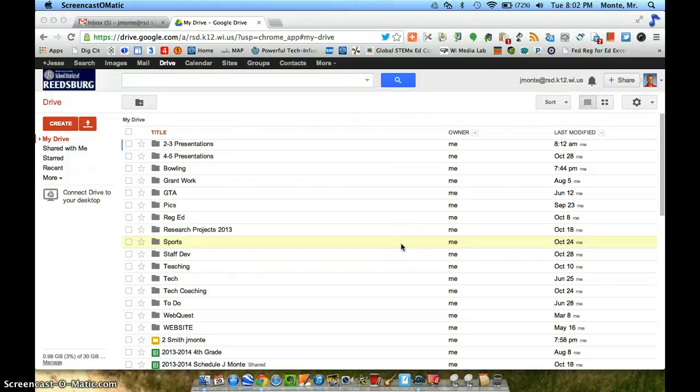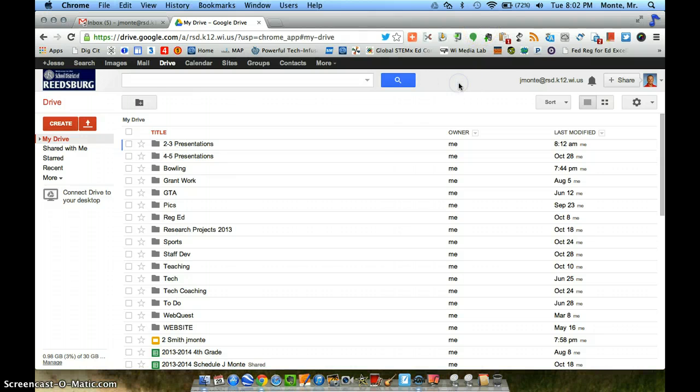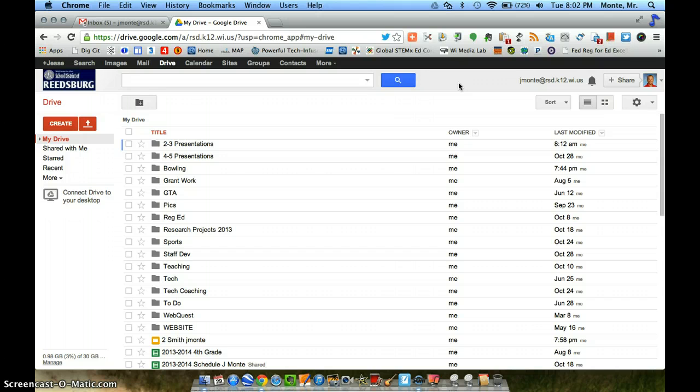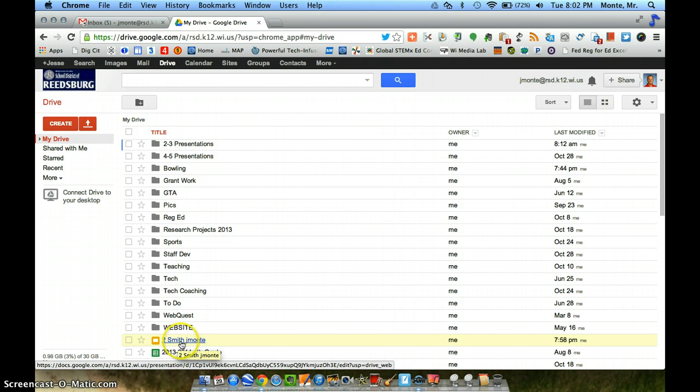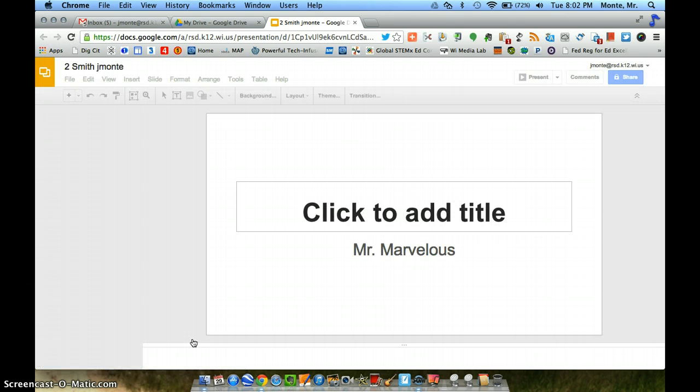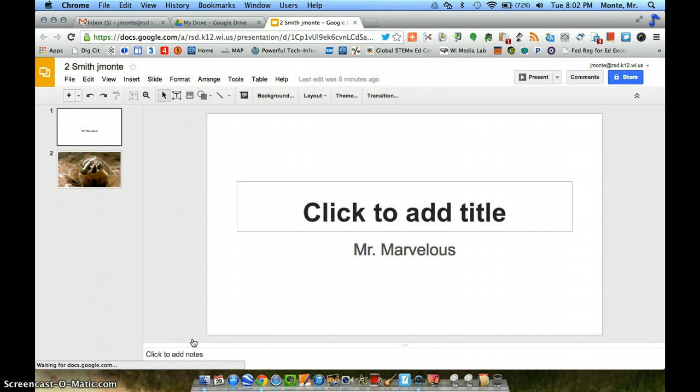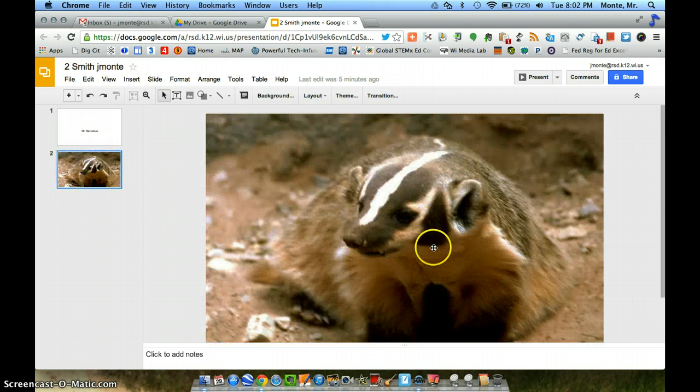Welcome to day number two of our presentation. Last time we worked on creating a presentation, sharing it, doing a little bit of typing, and we saw how to get free to use pictures. Today we're going to quickly review the free to use or share pictures and do a little more adding to our presentation. So let's go ahead and open that. The one I had last time was 2Smith and a username, and the one I started last time happened to be on that cute little badger right there.